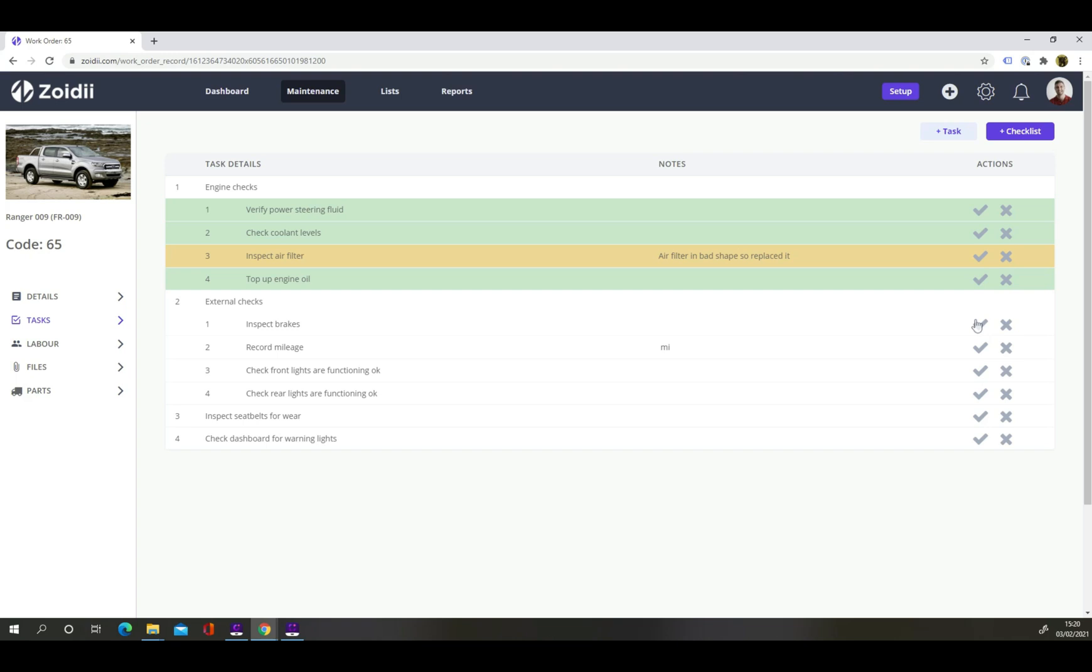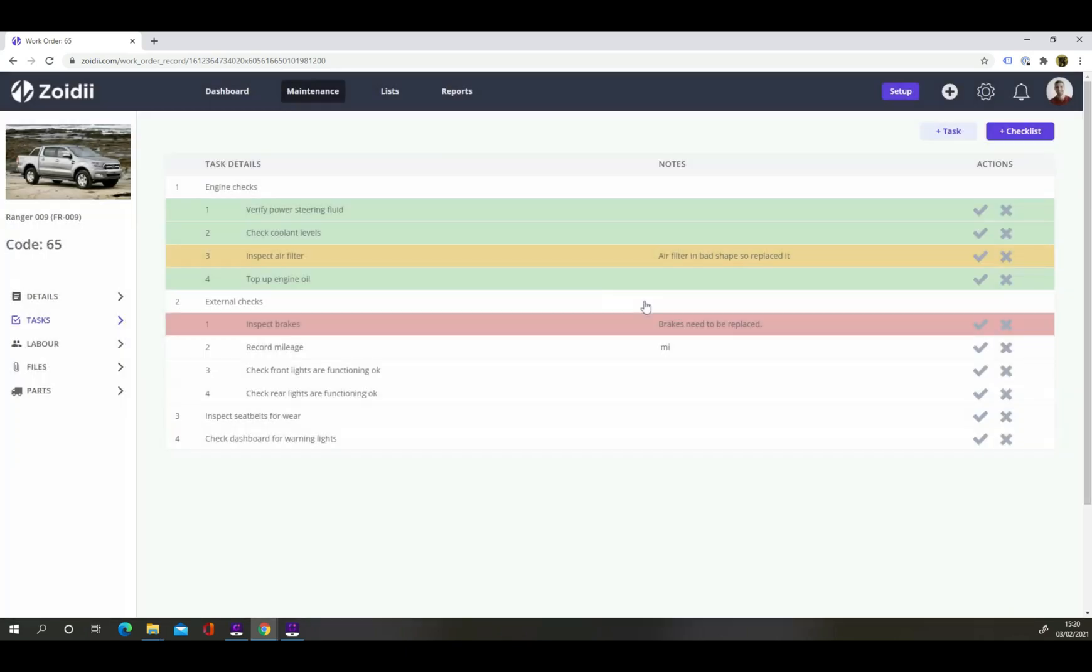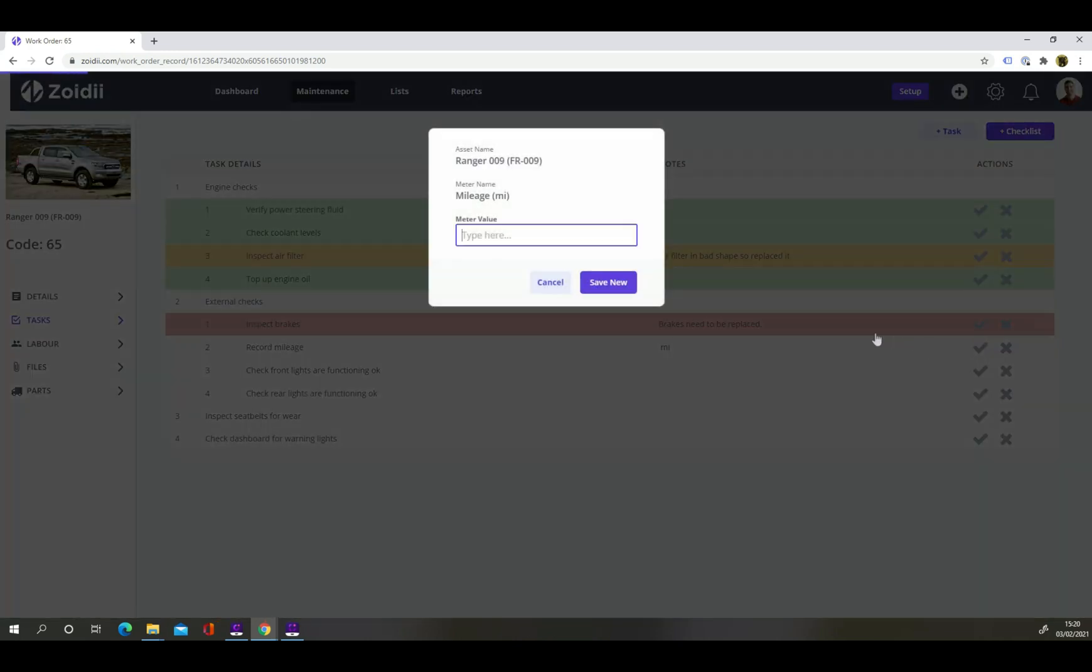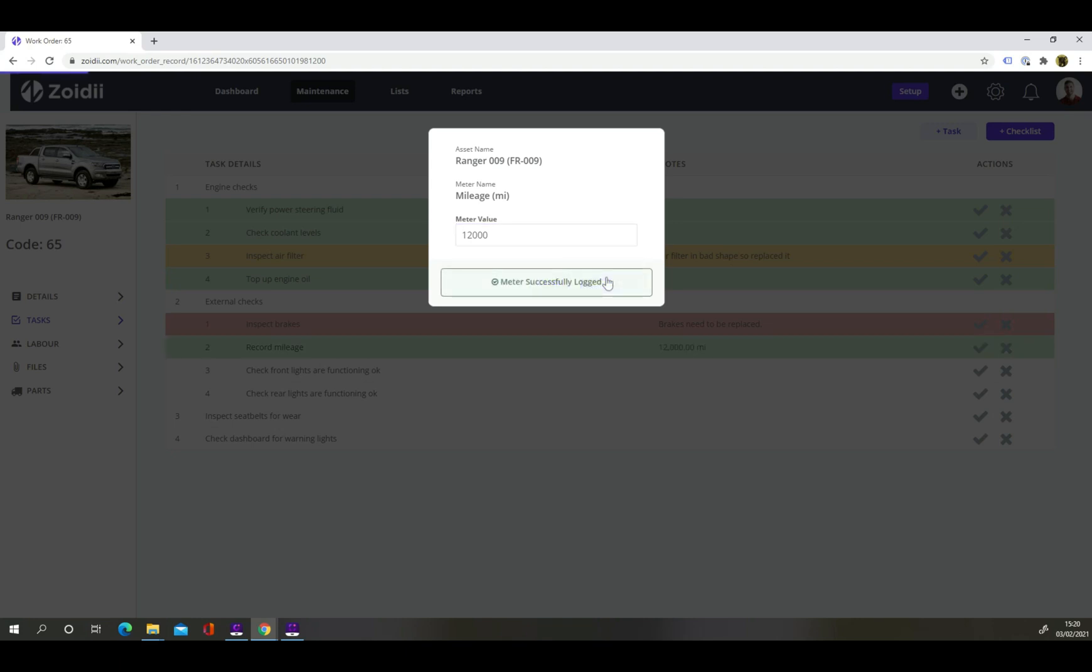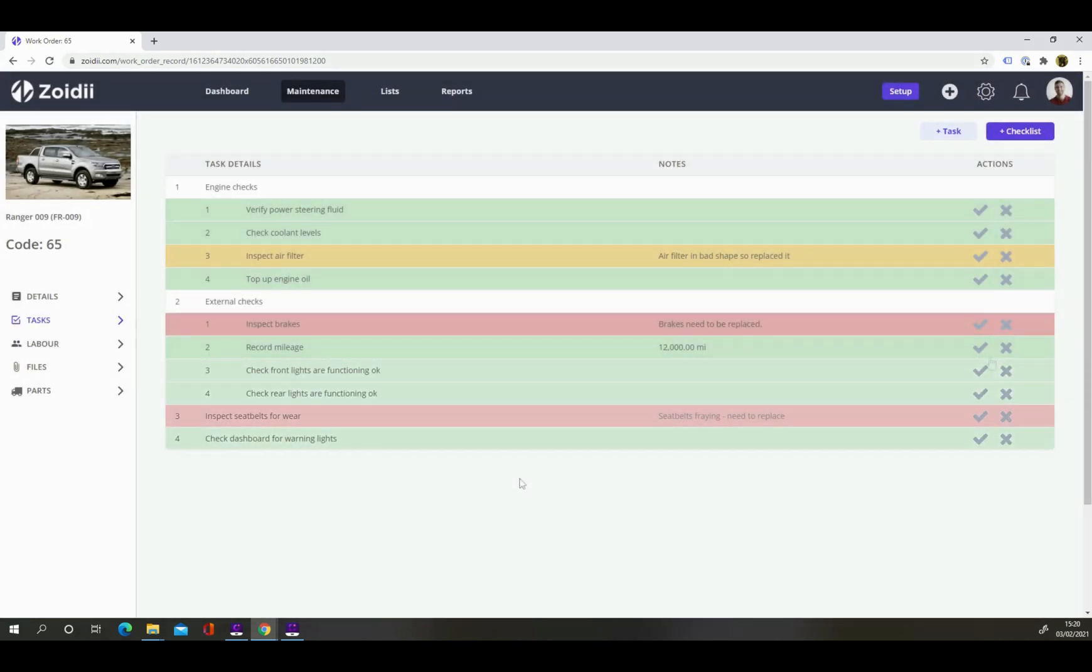Inspected the brakes and they should be replaced. However, stores don't have the part in stock so it can't be completed today. Fail this task and add to a follow on work order. When the work order is closed, this fail will be added to one single follow on work order. The next task is a meter type task. Record the mileage and click save. Continue until all tasks are done.